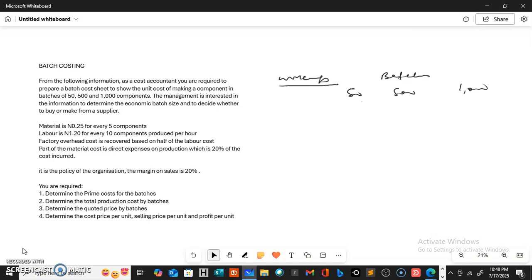It is also the policy of the organization to charge a margin on sales at 20%. You are required to determine the prime cost for the batches, determine the total production cost by batches, determine the quoted price by batches, and also determine the cost price per unit, sale price per unit, and profit per unit.